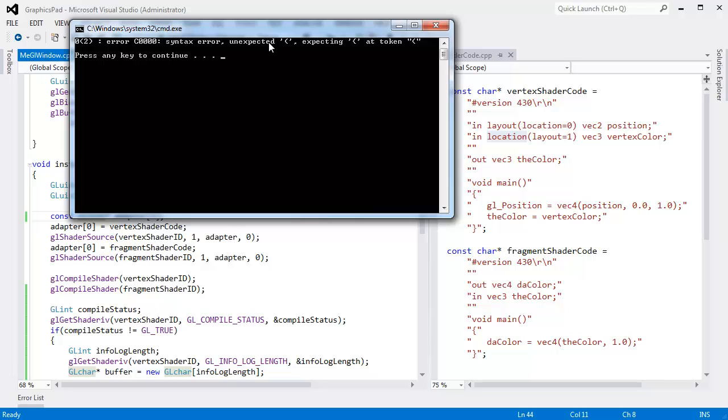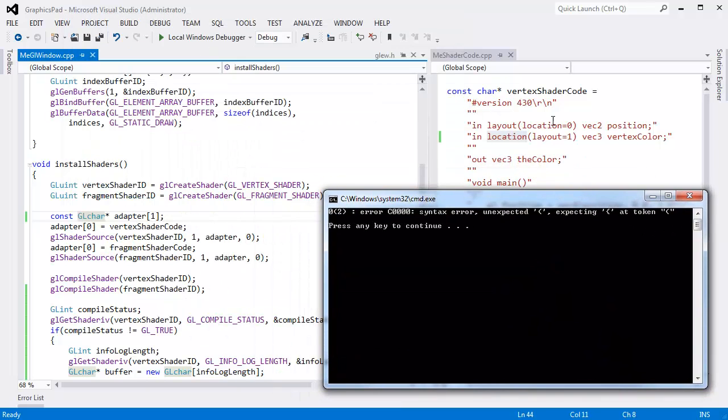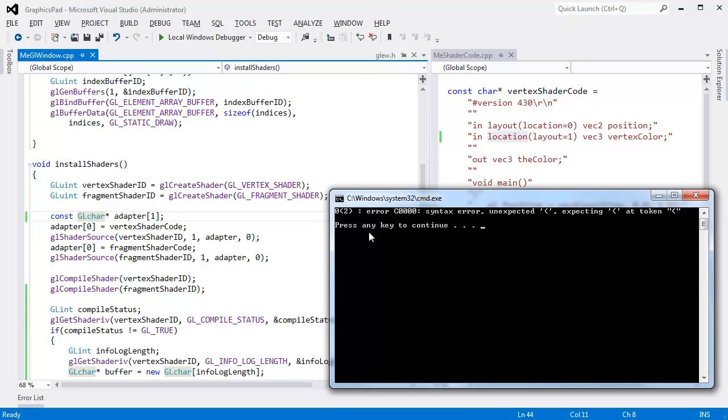But then right here we say, hey, syntax error. Unexpected parenthesis. Expecting curly braces at token parenthesis. So that error message doesn't really tell us what's going on. But it at least gives us an idea of where the error occurred. And the error message has some info to pinpoint exactly where it was having this problem.